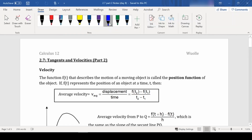Welcome to our last lesson of chapter 2, which was looking at limits. Now we are applying those to tangents and today to velocity. Velocity is a rate of change in distance versus time. Our function is usually written as f of t or sometimes s of t, and this describes the motion of an object — this is called the position function.